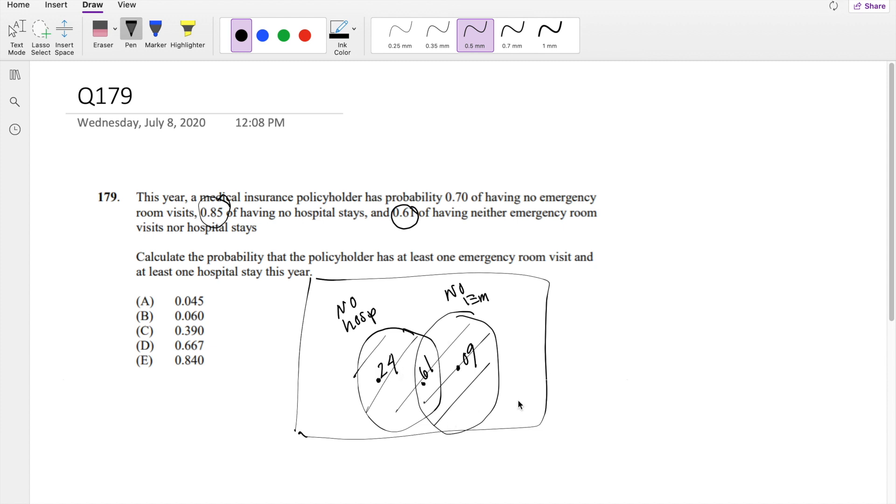So then the outside just becomes 1 minus 0.24 plus 0.61 plus 0.09, which is equal to 0.06, or answer B.